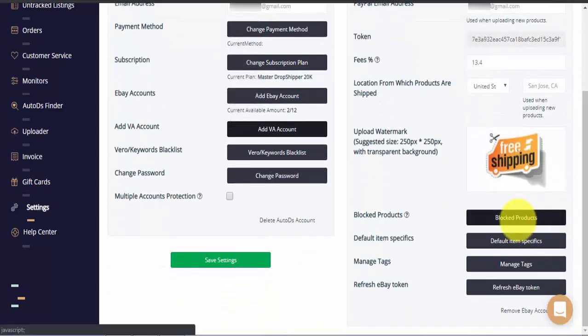Under blocked products you can enter any item ID that you'd like AutoDS to block from uploading to all of your connected stores.